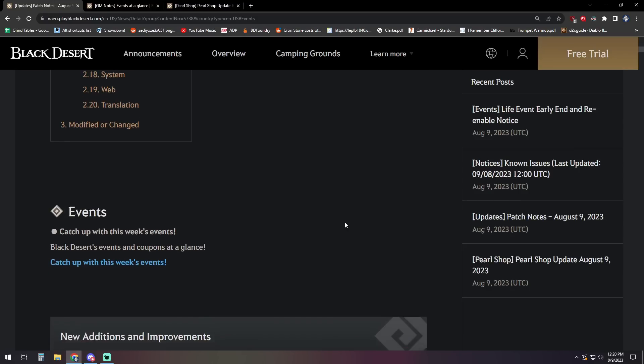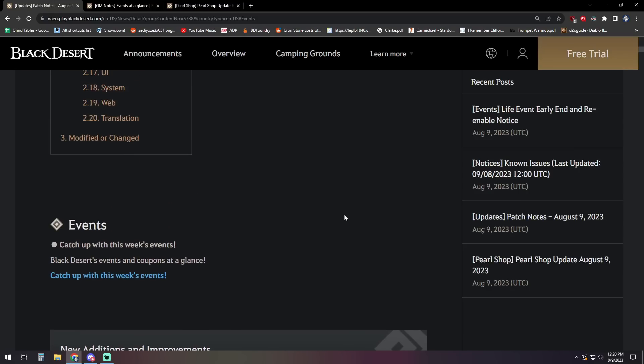So that is it for the events. Before we jump into the rest of the updates, did want to just mention, we do have until August 16th, a creator content, a sponsorship deal from Pearl Abyss.